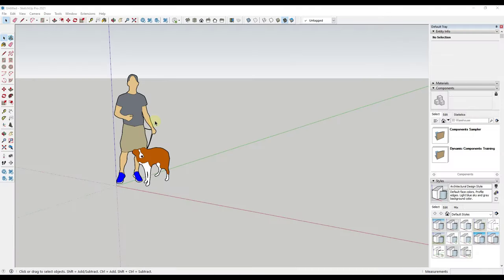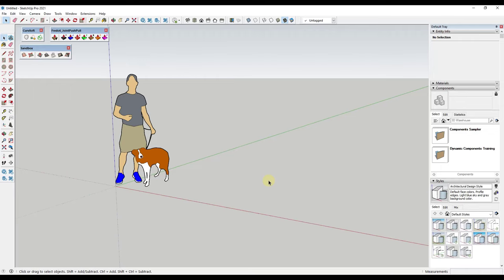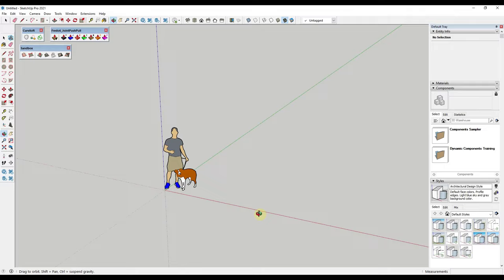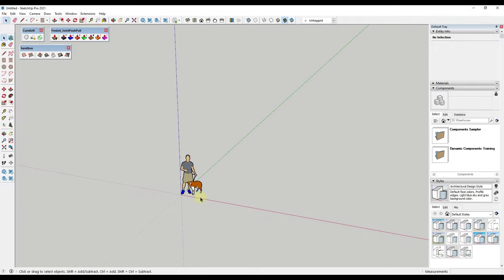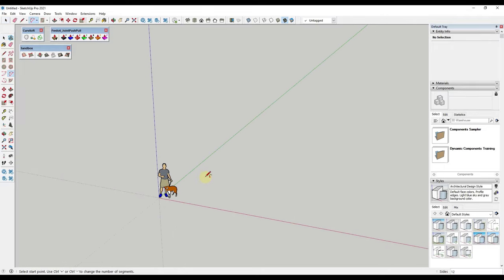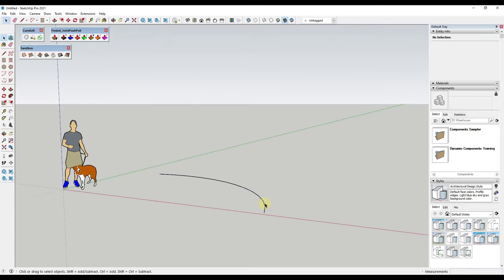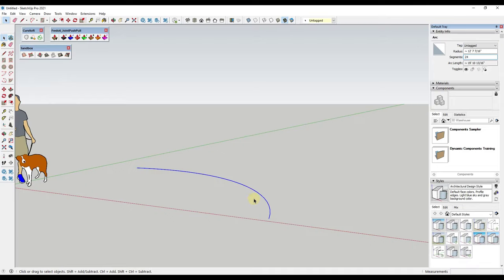Big thank you to my supporters on Patreon for voting on this extension tutorial. So what I want to do is start by just drawing the profile of a couple of the curves, and we're going to keep this fairly simple. We're just going to use the arc tool to draw a curve like this, and I want to pay attention to the number of segments — I'm going to bump it up to 24. That's just going to affect the geometry that's created by Curviloft.